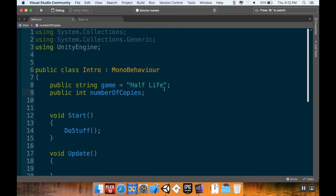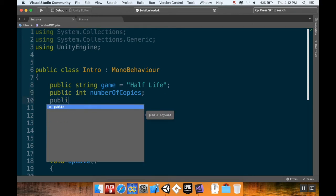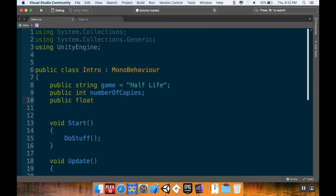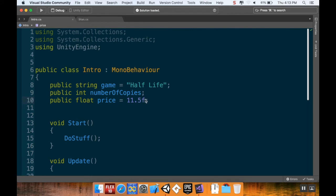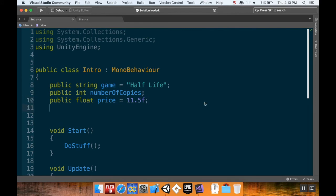I'm going to create another kind of variable called a float. The float is going to be 'price' and I'll give it a default value of 11.5. In C#, by default, decimal variables are something called a double. Unity doesn't really use doubles though, so you want to always make sure you're declaring your decimal values as floats — otherwise C# will assume it's a double.